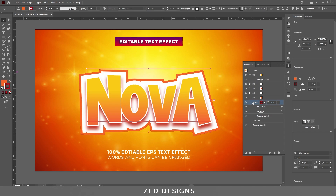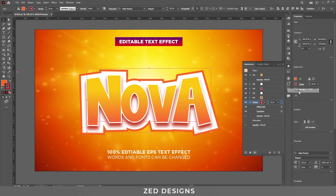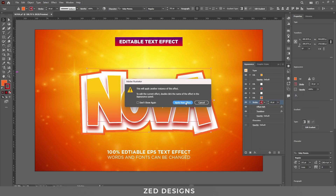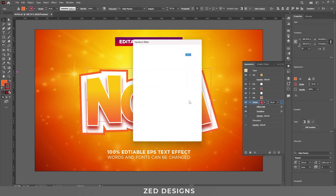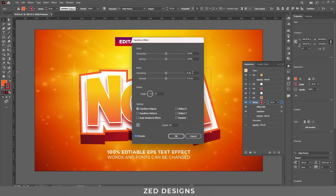Next, apply one more Transform effect to this stroke layer. Go to Effect > Distort and Transform > Transform, click Apply New Effect. This time change the vertical value to 0.5 pixels and set 80 copies. Keep the origin value at 0 pixels, then click OK.